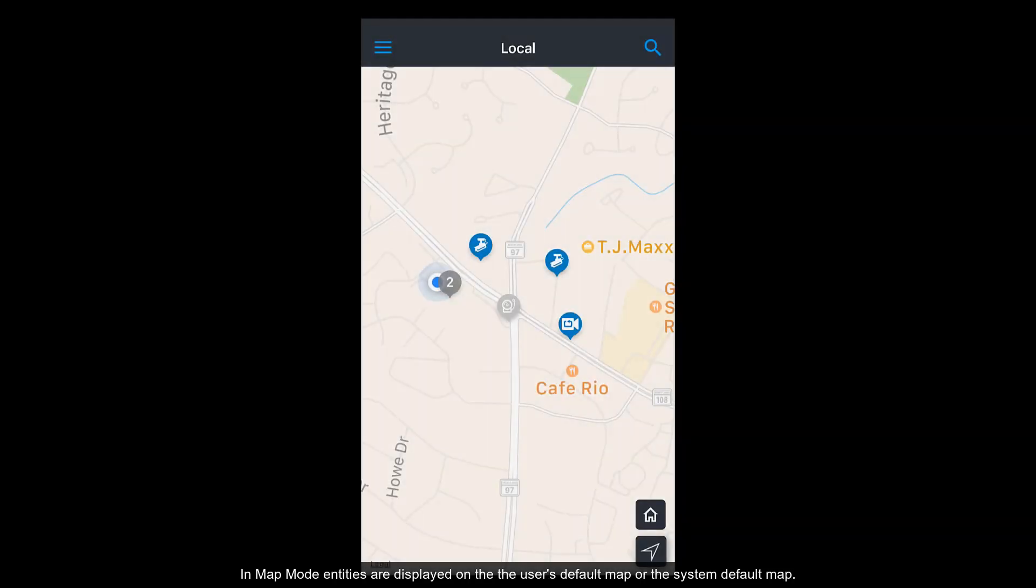In map mode, entities are displayed on the user's default map or the system default map.